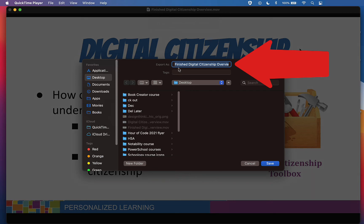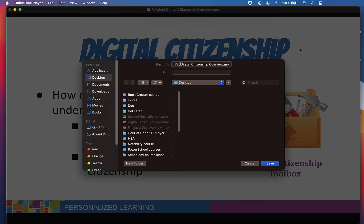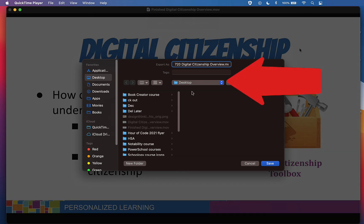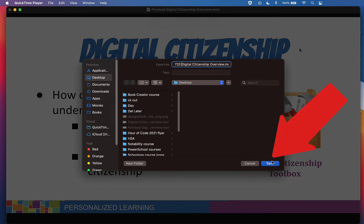I'm going to change the name of this video slightly — maybe I'll just put the size in front of it. I'll save this to the desktop, then I'll click on Save.